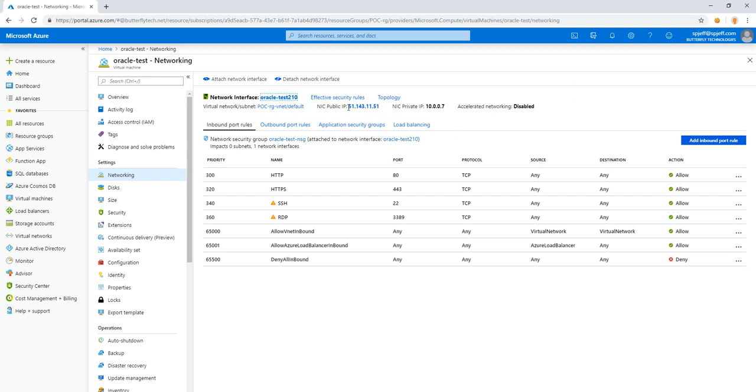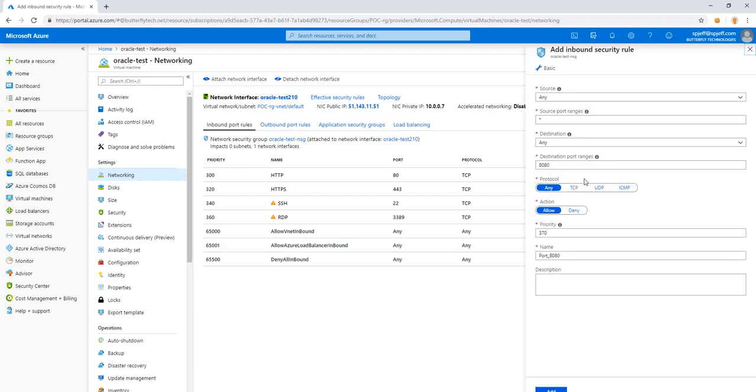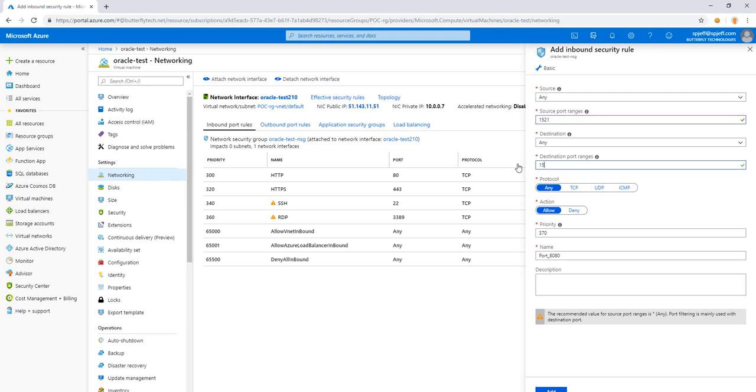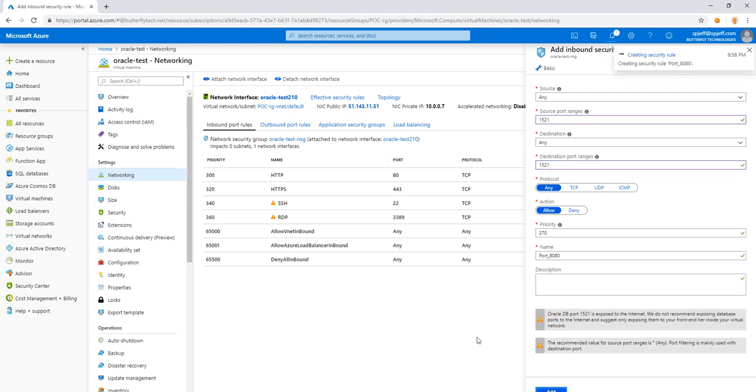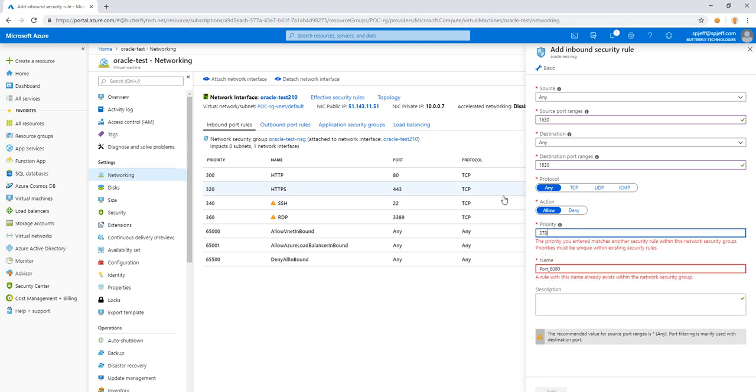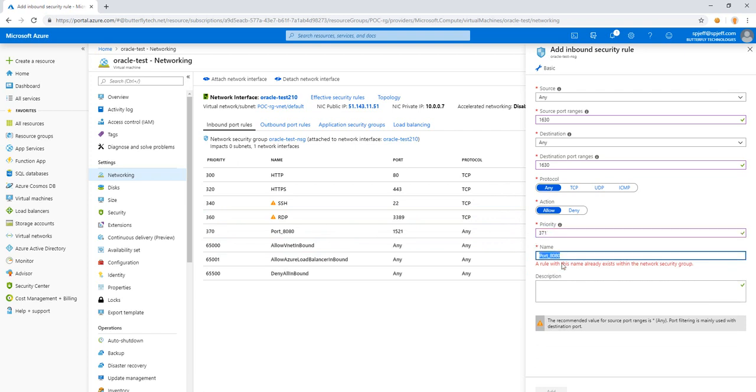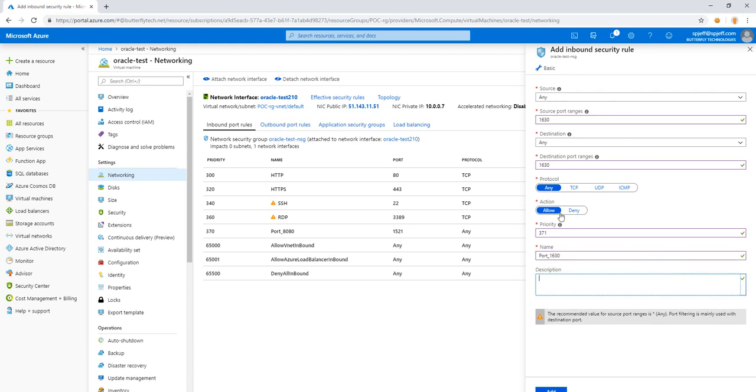We come back over to our Azure portal. We can open up some of the TCP firewall ports such as 1521. Any destination port ranges 1521. Priority 370. We can add the security rule. Good. That'll allow traffic on 1521. We'll move the priority number up to make it unique. Same thing with the name. And now we can add the firewall rule.